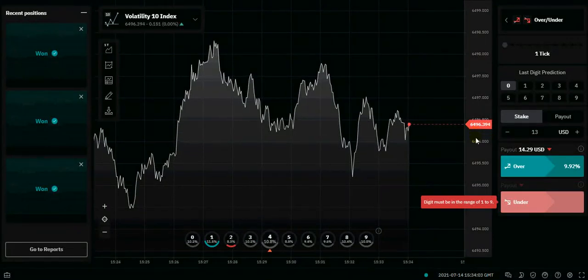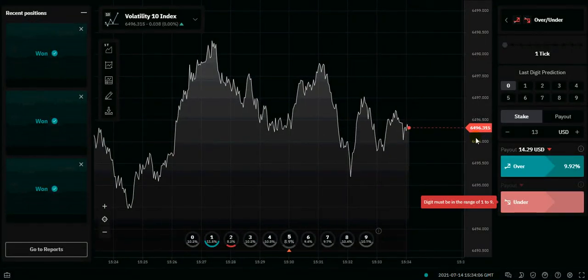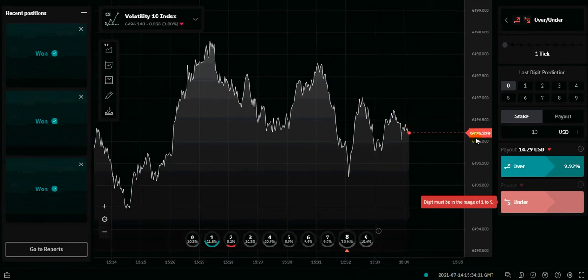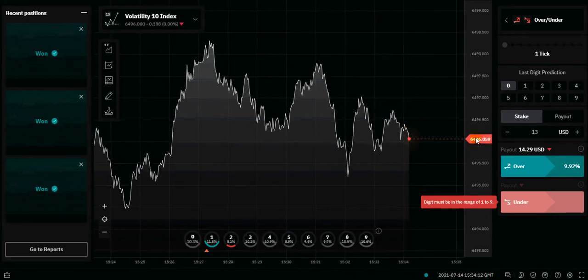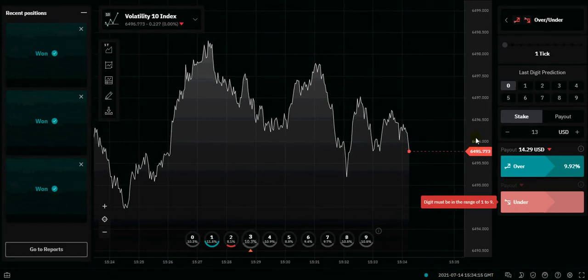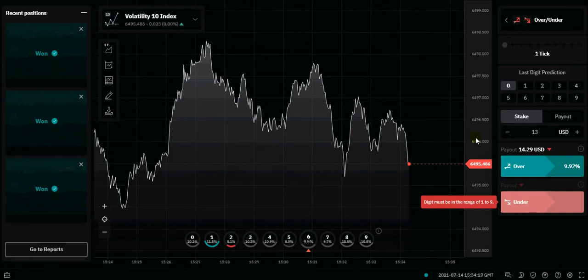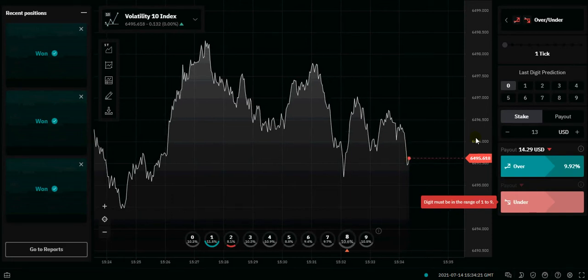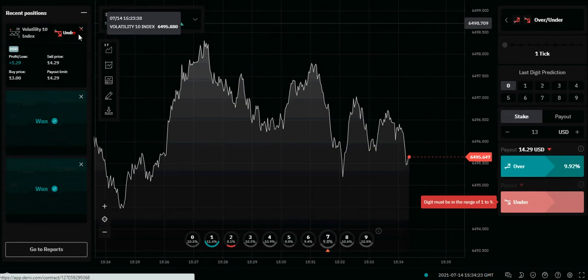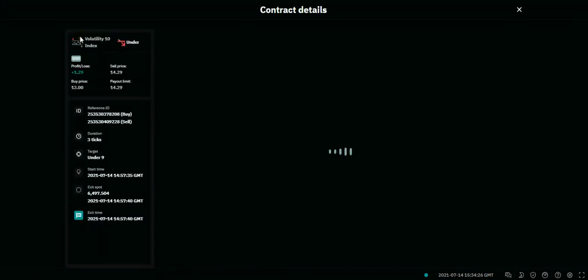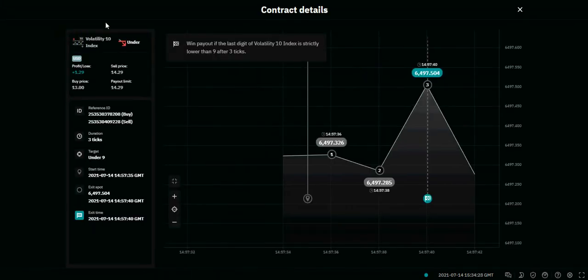Hi everyone, this is Matthew again. This is our sixth strategy for today, July 14, 2021. For those who are going to subscribe to all our other channels, make sure you go right now to subscribe. We're going to paste all the links in the video description on YouTube. This strategy is a bit similar to the last two strategies.